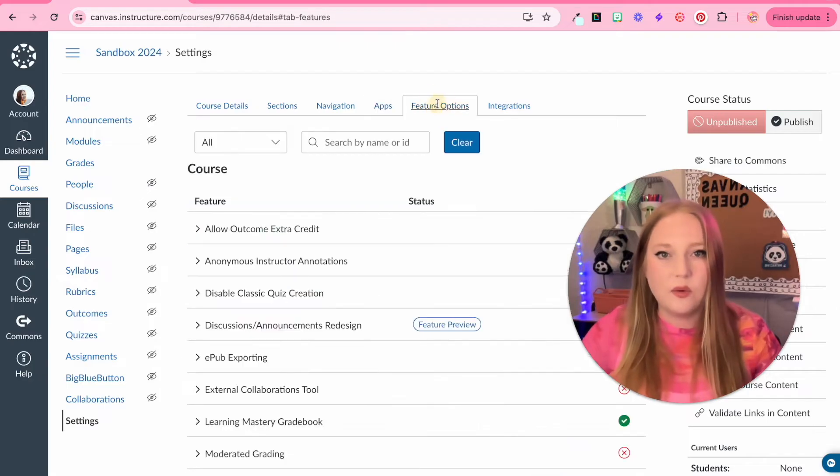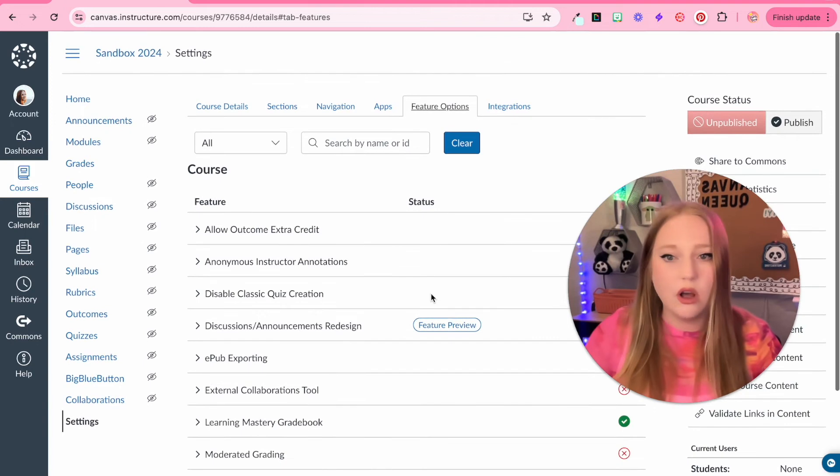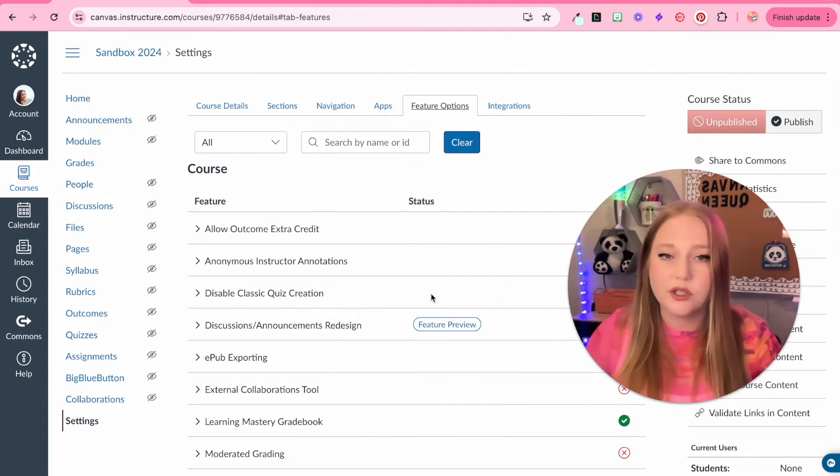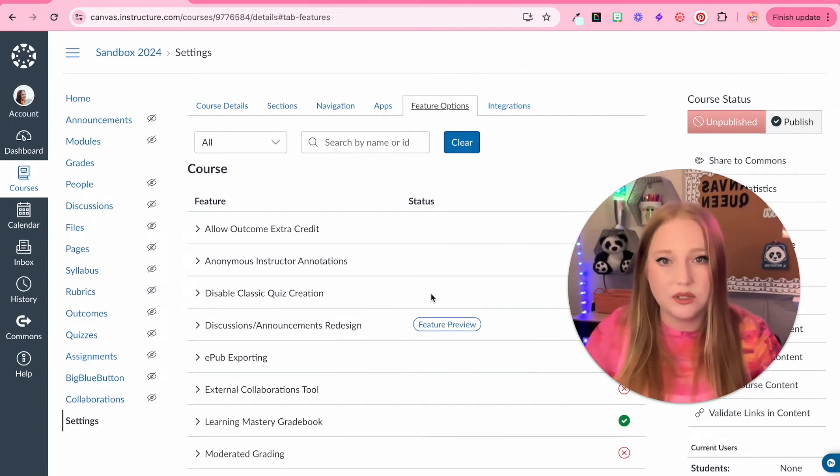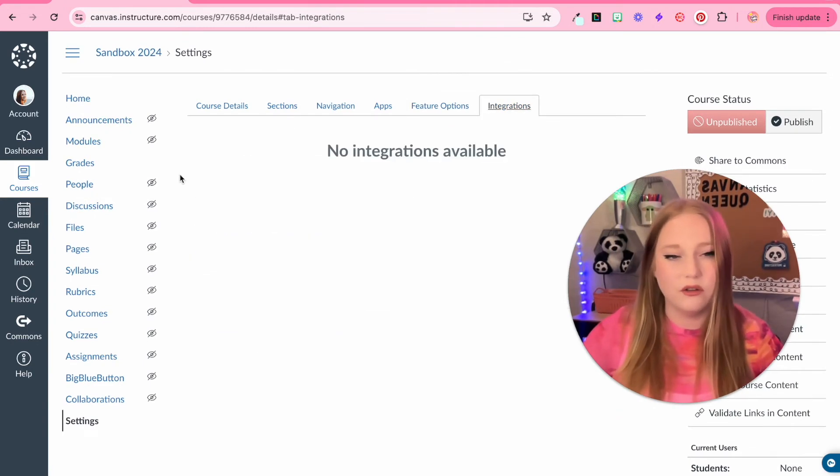Then we have certain features that you might want to attempt to turn on, turn off. Your school district also might have those as well. Just wanted to go over all of those course settings.